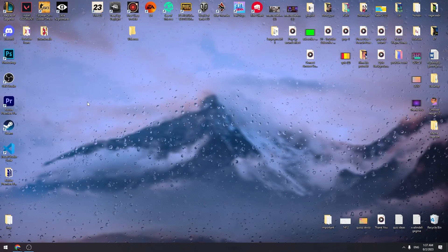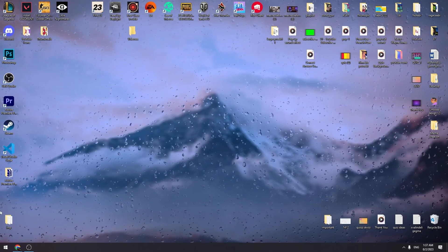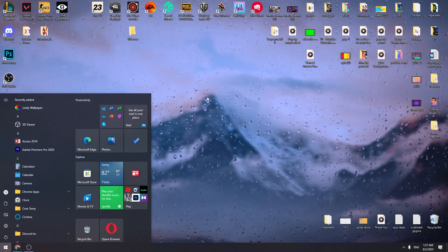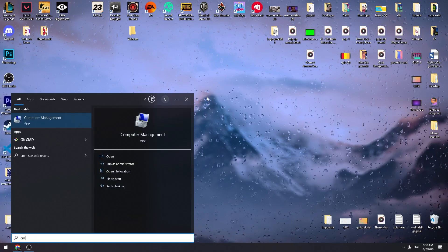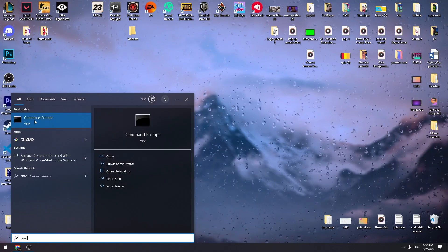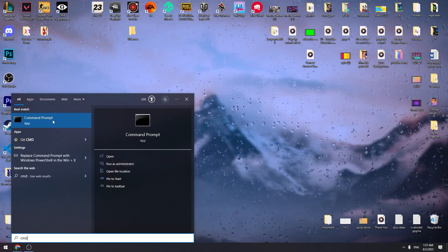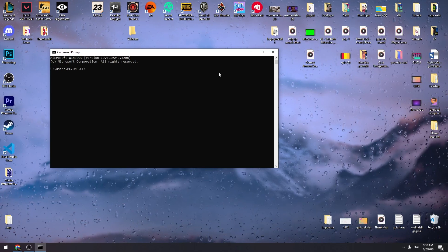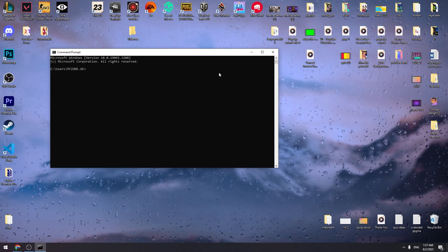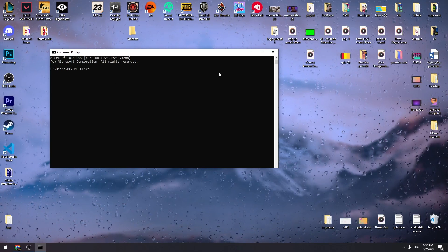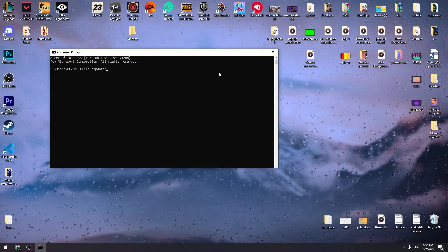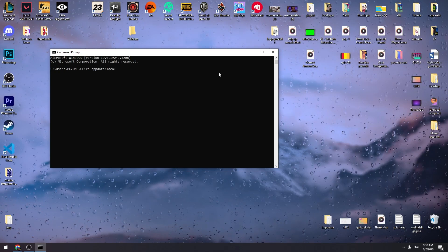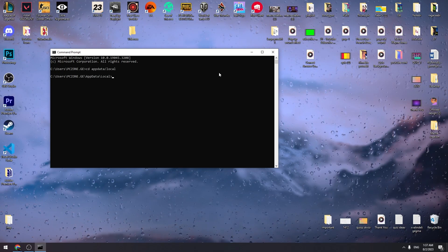Once you uninstall the Roblox player, then go back to start menu and type CMD on your keyboard. We need to open the command prompt tab. And here we need to type CD space app data slash local and click enter.